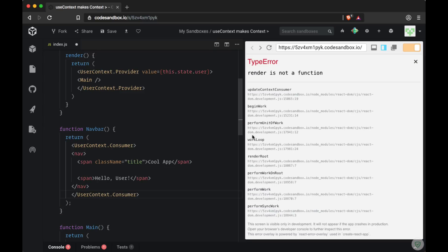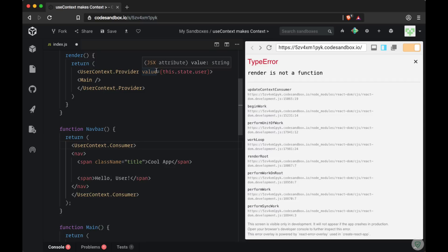And then we'll get this error telling us render is not a function. What we need to do now is to create a function within these consumer tags in order to receive the data that's being passed down on value. This function is what's known as a render props function.